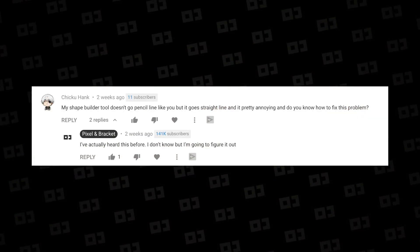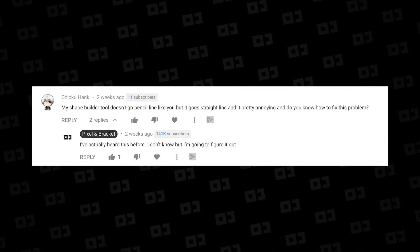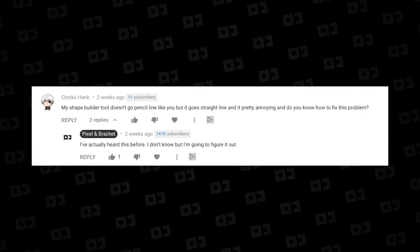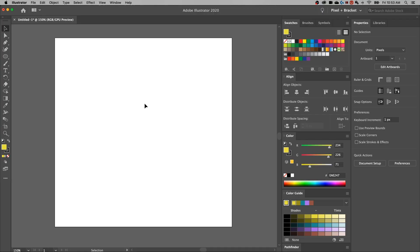I've had a couple comments on the channel relating to the Shape Builder tool, specifically that when they try to use it, they can't draw to merge shapes like I do with the cursor. Instead, it works only in a straight line. So I set out to figure out how to change that setting, and I found a lot more settings in the Shape Builder tool that I never knew about. So let's take a look.